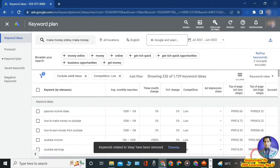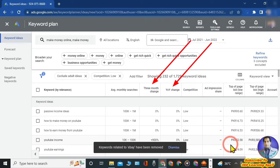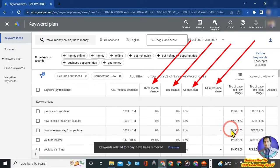If you are a new YouTuber, you are not concerned with money initially — you want to increase views. So focus on two options: average monthly searches and competition. Select keywords with low competition and highest average monthly searches. For example, 'passive income ideas' and 'how to make money on YouTube' have 100K to 1 million average monthly searches and low competition — so they are suitable for a new YouTuber in this niche. Keyword Planner also shows last three-month changes, year-over-year changes, competition, ad impression share, and many other tabs.